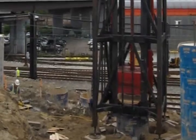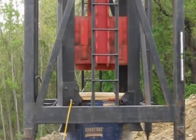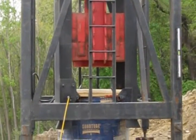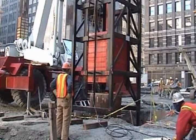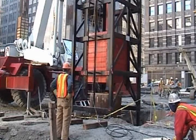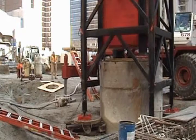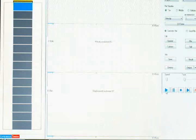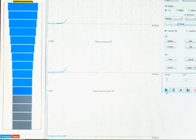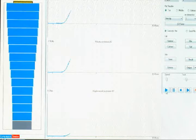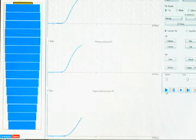The engineer also monitors the stresses that the shaft experiences during the test to keep them at a level that avoids damage to the foundation. The high strain dynamic load test works on the principle that the impact of the drop weight generates a stress wave that travels down the shaft and reflects back to the top. The animation shows the principle behind the high strain dynamic load test.